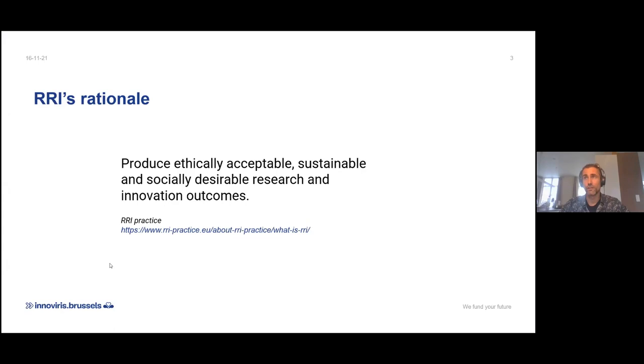So for us, RRI is to produce ethically acceptable, sustainable, society-desirable research innovation outcomes. That's our working definition.